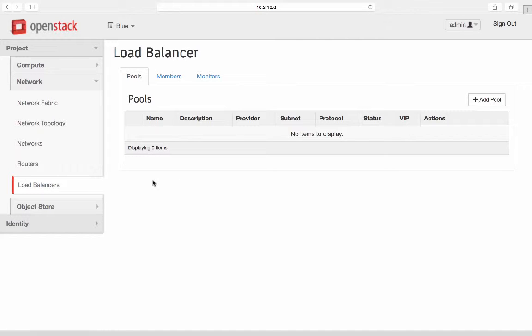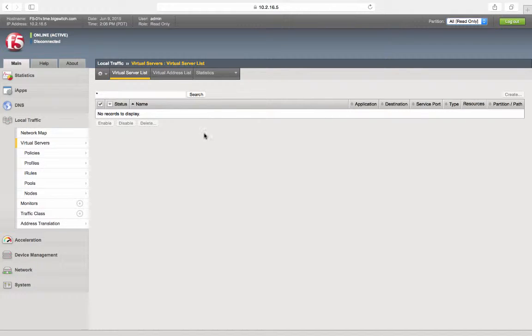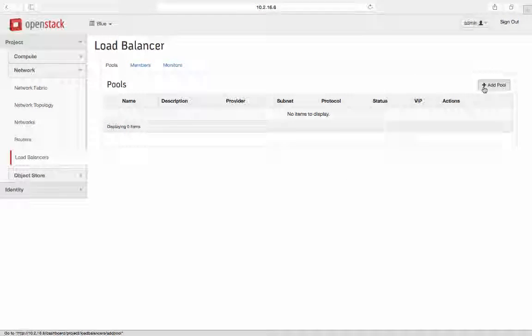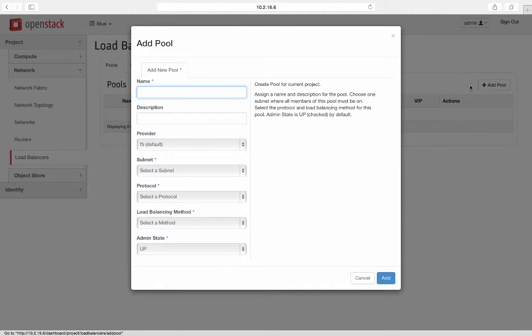Before configuring the service, let's look at the load balancer appliance web interface for the existing config. As you see, there is no configuration on the load balancer appliance.